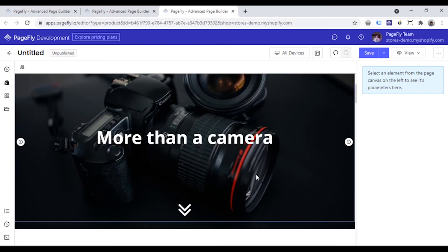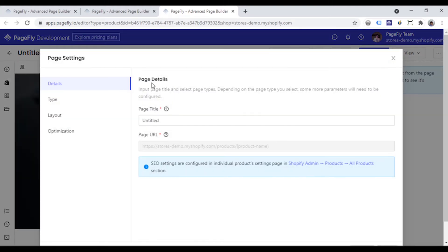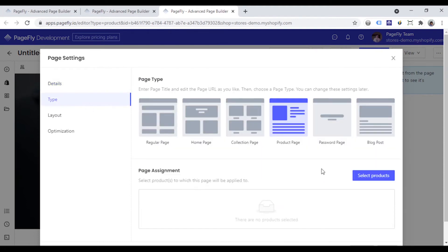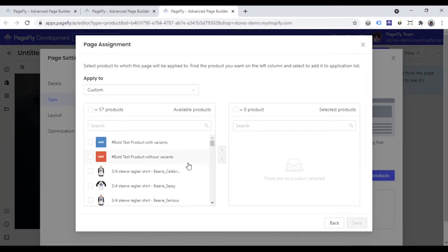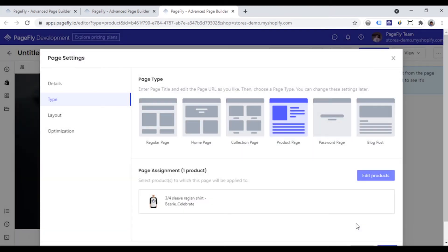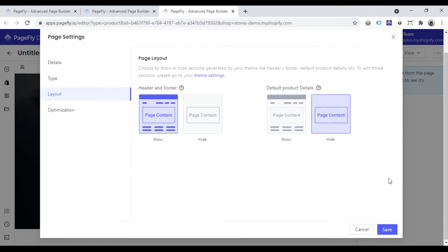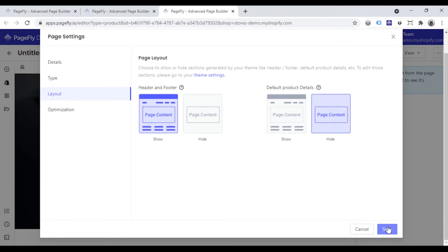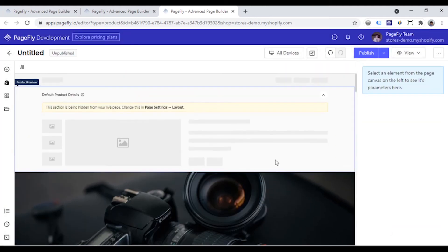This is a product page, so the first thing you need to remember is that you have to assign the page to at least one product. Open page setting here. Go to page type and I will choose one product to build this page for it. Also, you need to go inside the page layout and hide the product details placeholder that you see when you create a new product page. Click save. You can see this notification that the placeholder is hidden.